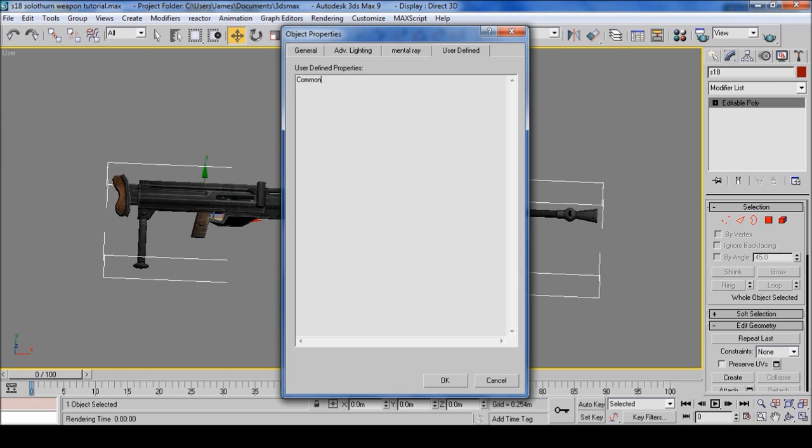Common mesh, enter, type equals actor, enter, model equals entity slash inventory slash.